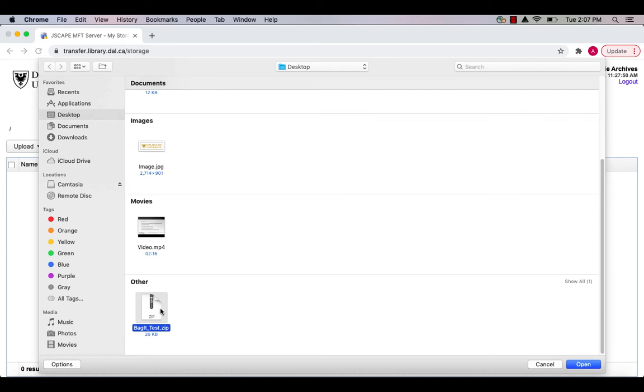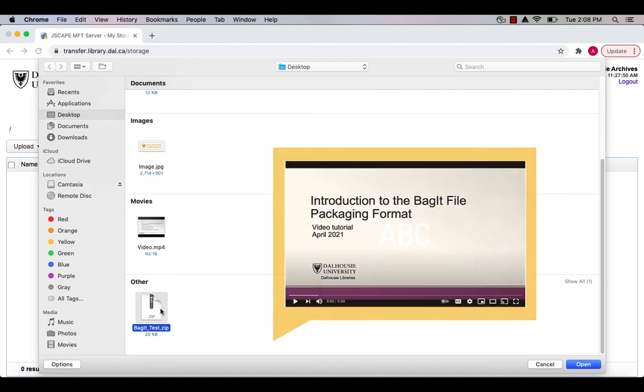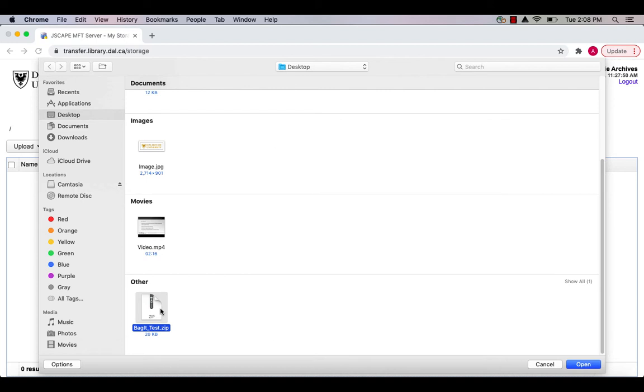For more information about bags, check out the introduction to the BagIt file packaging format tutorial video using the link provided in the description below.